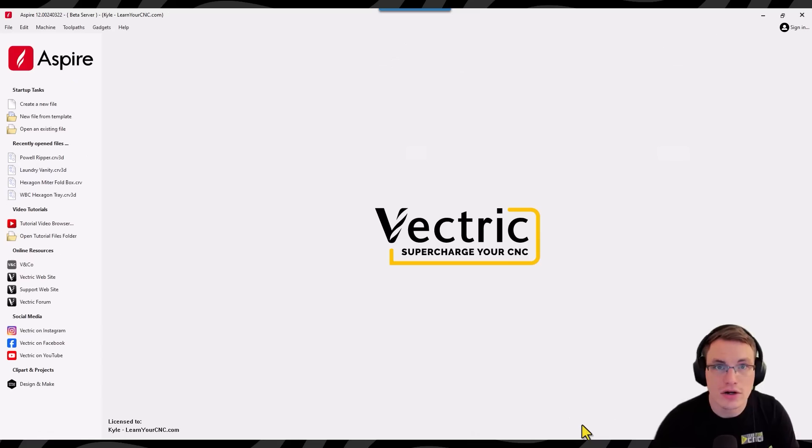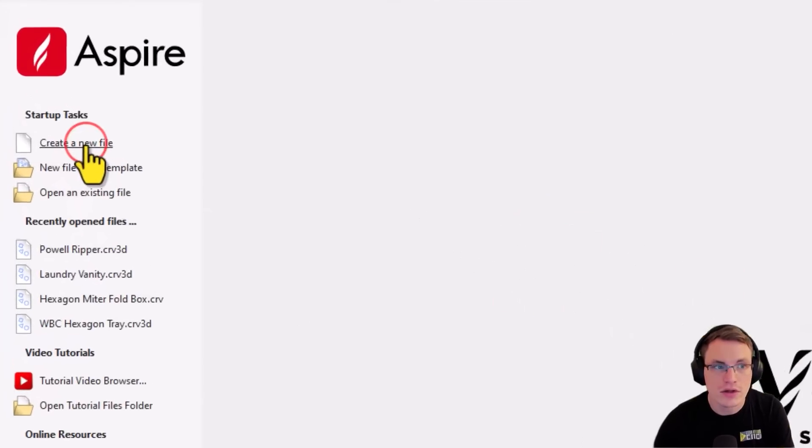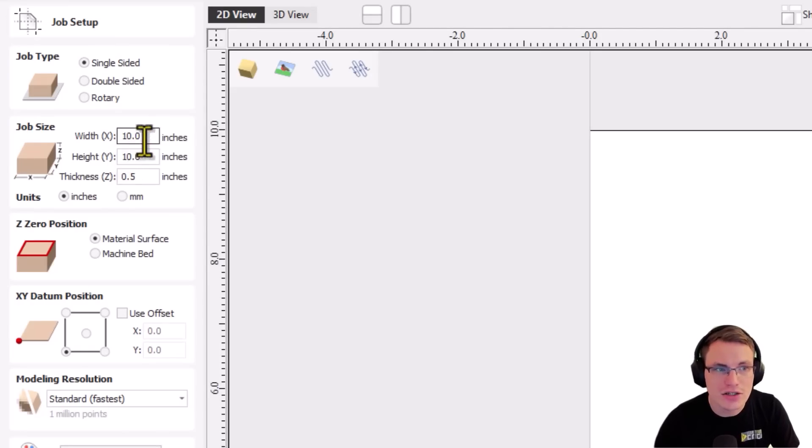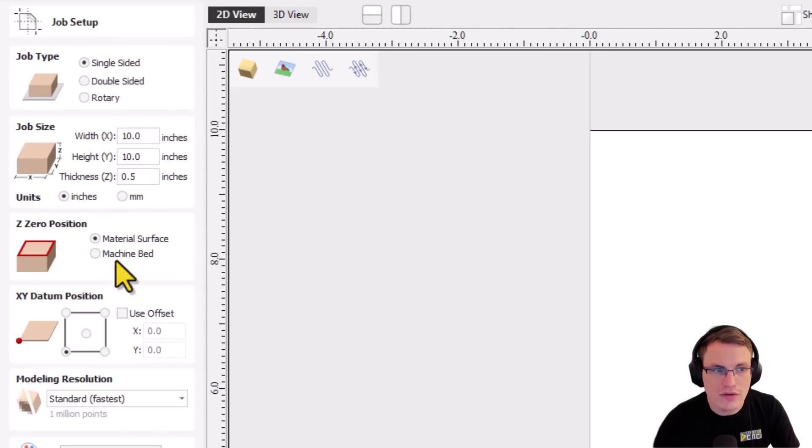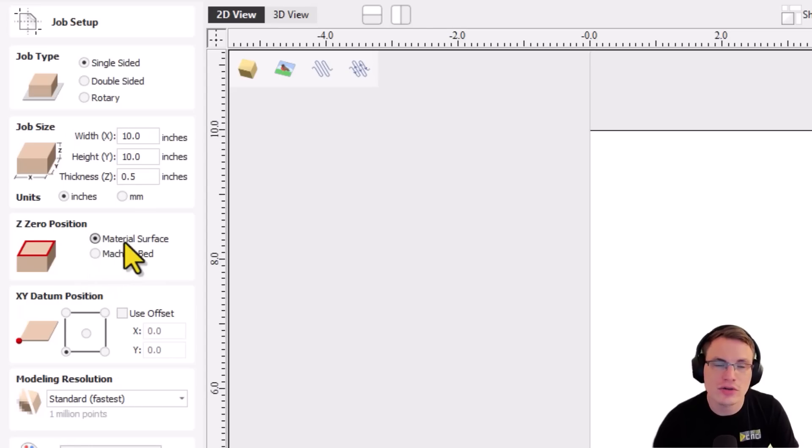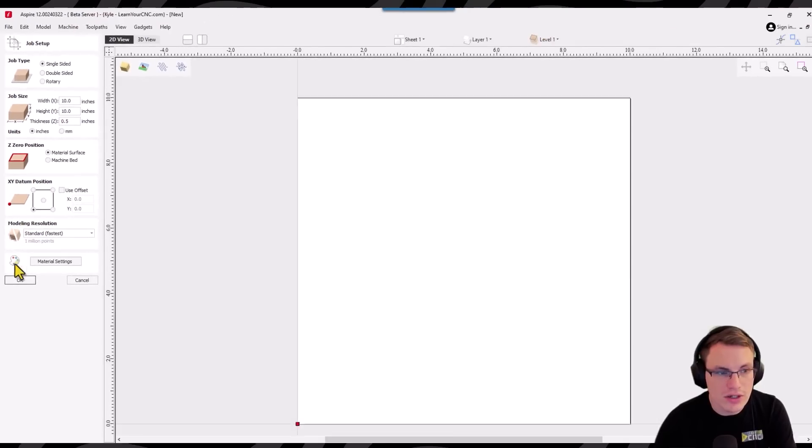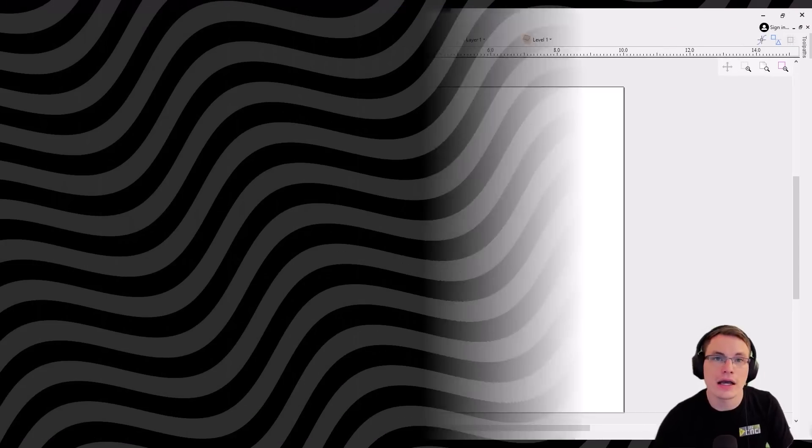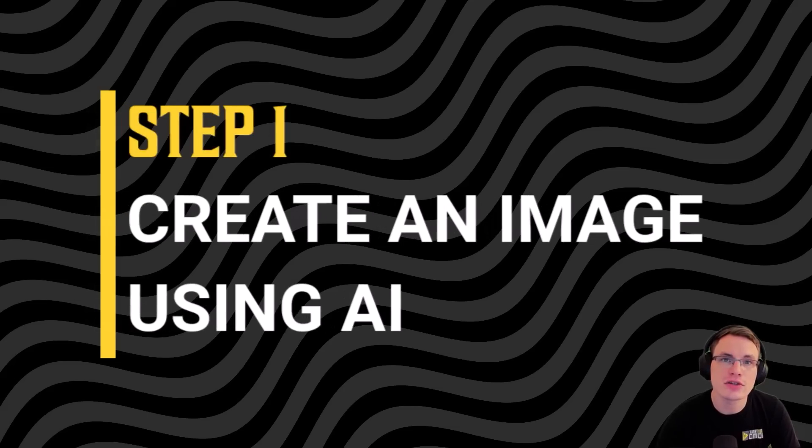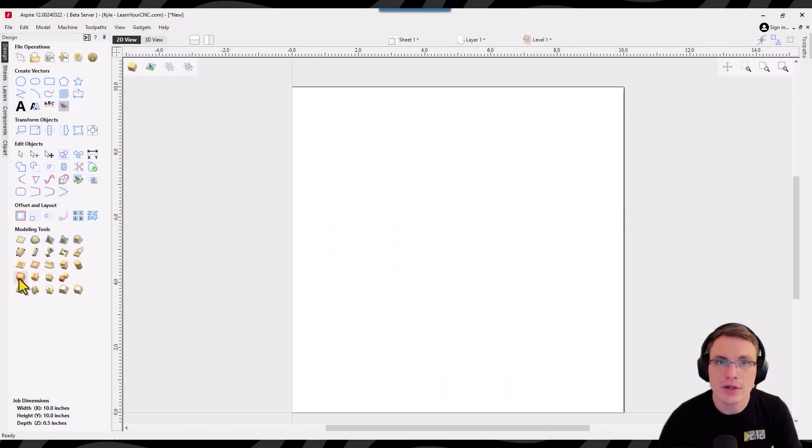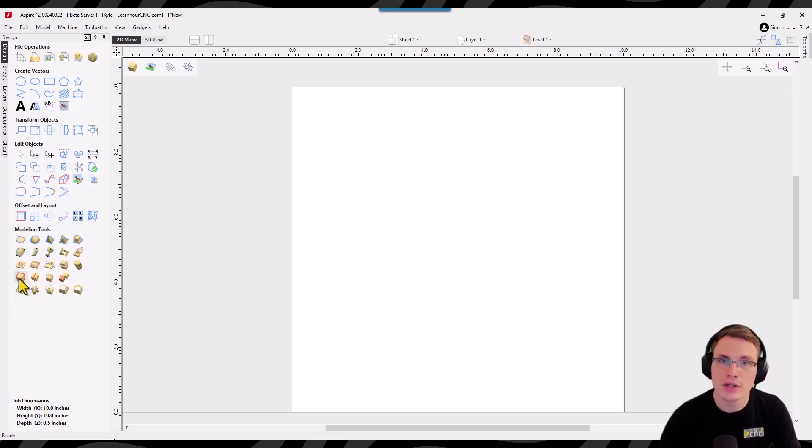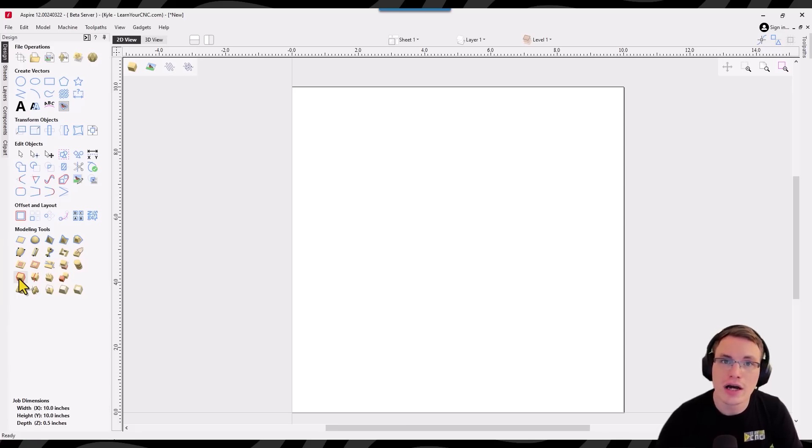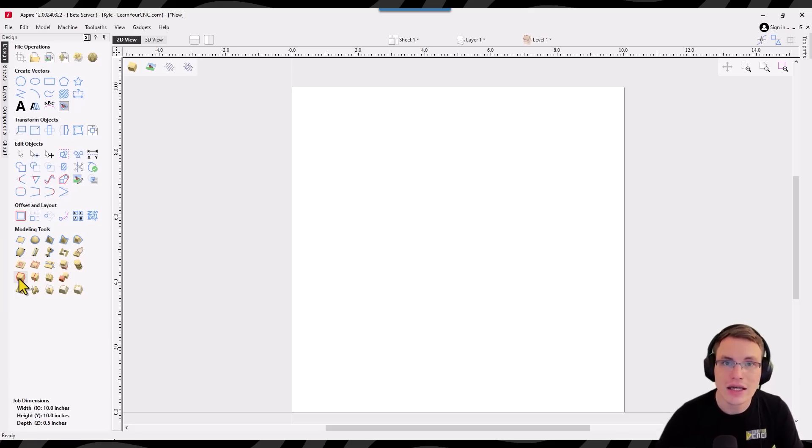Starting from a brand new project, we're just going to create a new file. You can make it any size that you want. I'm just going to use 10 by 10 inches for this example and you could zero wherever you like. I prefer to do a material surface for this type of carve. So I'm going to click OK and the very first thing we're going to need is an image to use for our carving. And this could be any image that you have on your computer already. It could be an image you took a picture of or an image you created yourself. But in this example I'm going to show you how to use artificial intelligence to make practically any image that you'd like to create.